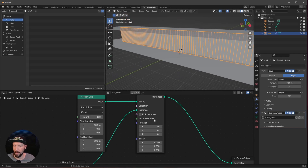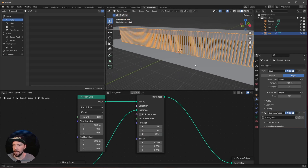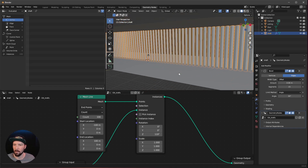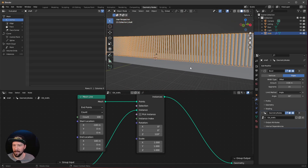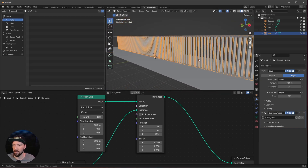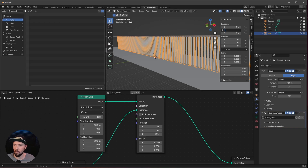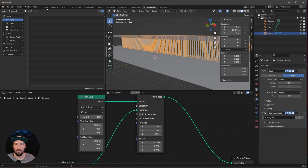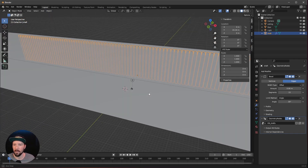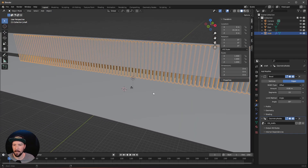Now we can change the rotation to 119 — though that is always up to you how you like the rotation of your shafts. Select the shafts and push them back in the Y a little bit to 20.35. That is basically our scene here for today.